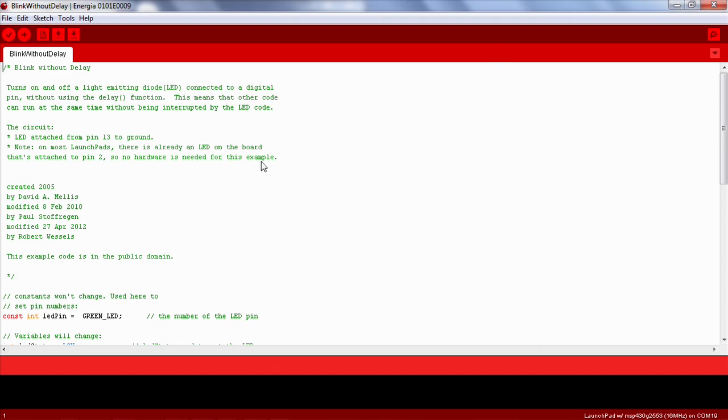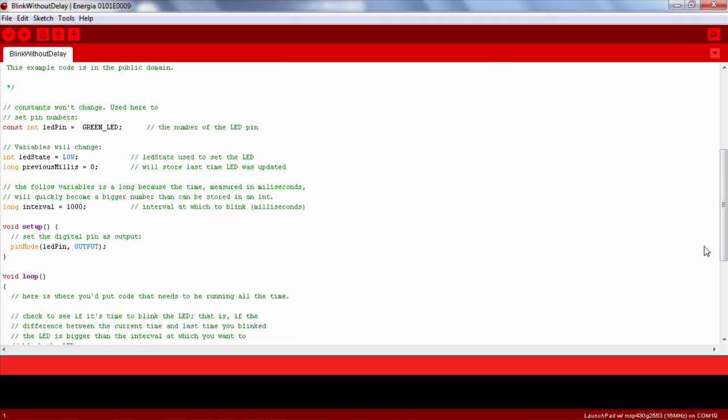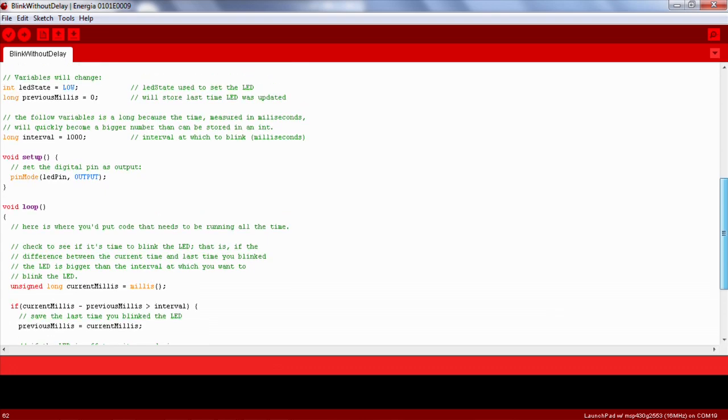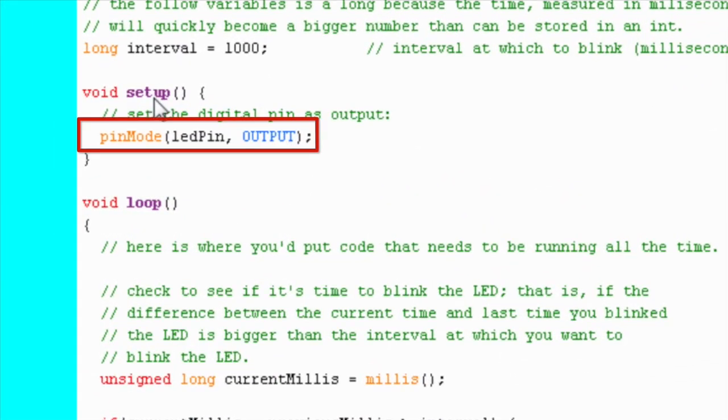In this example, we can see that we have a setup and loop portion of our code. In the setup portion, pin 14, which has the green LED on the launchpad connected to it, is set up as output.